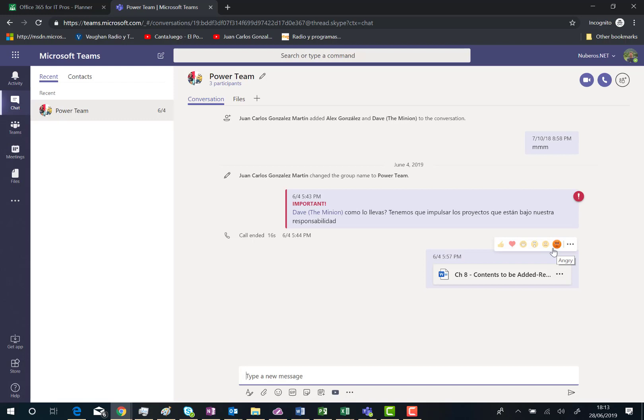I hope you have found this video about reactions in Microsoft Teams useful. Talk to you soon. Bye bye.